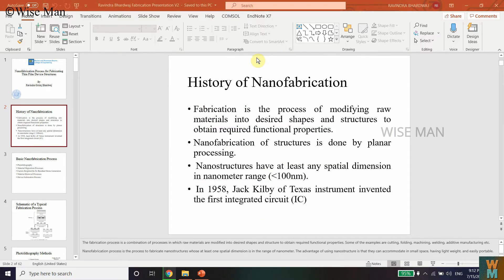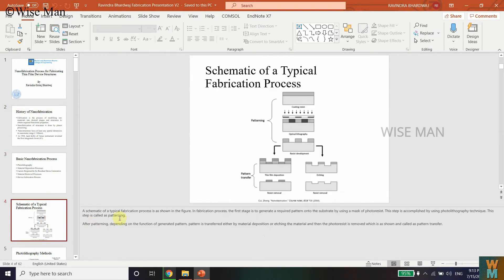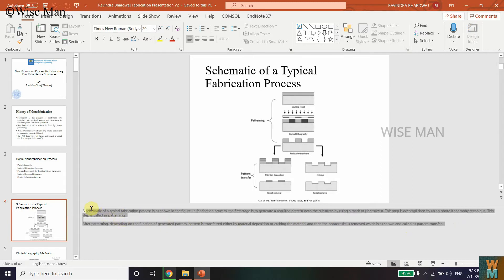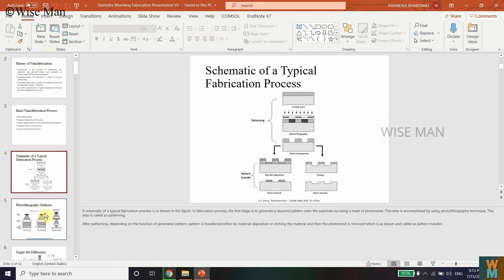In this video I'm going to show you how you can save a PowerPoint presentation so that you can also get the notes. As you can see, I have some notes in the PowerPoint and I want to save this presentation along with my notes.